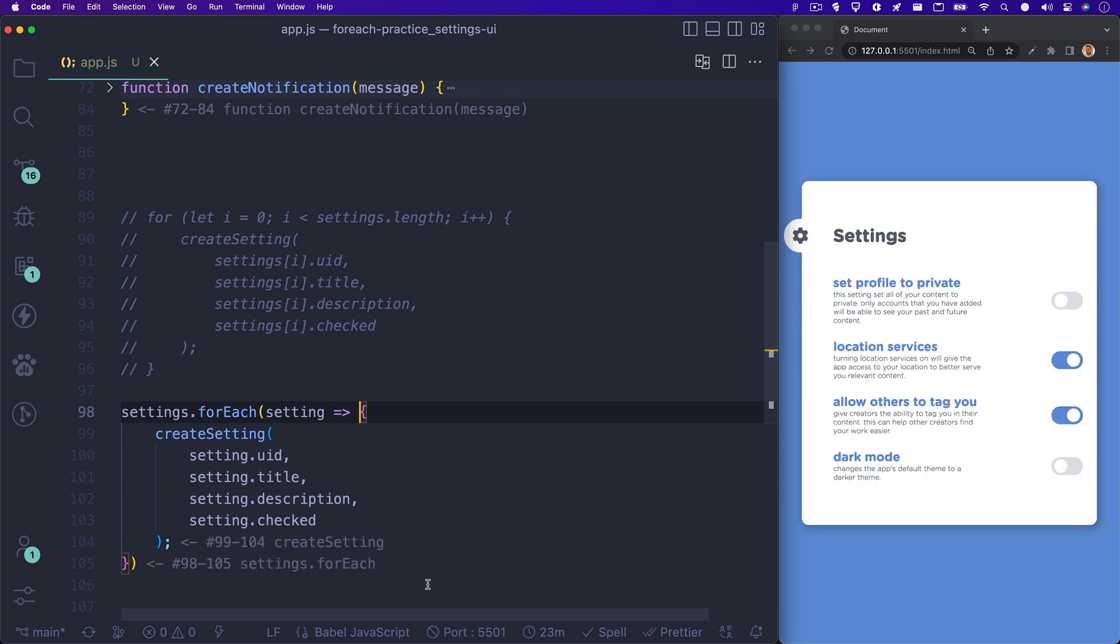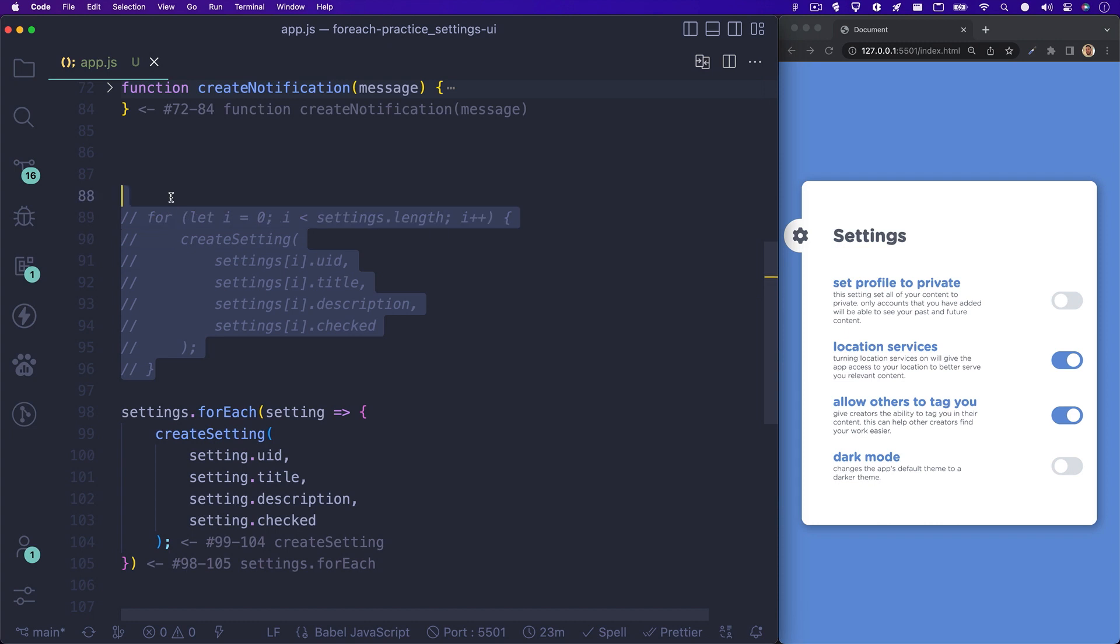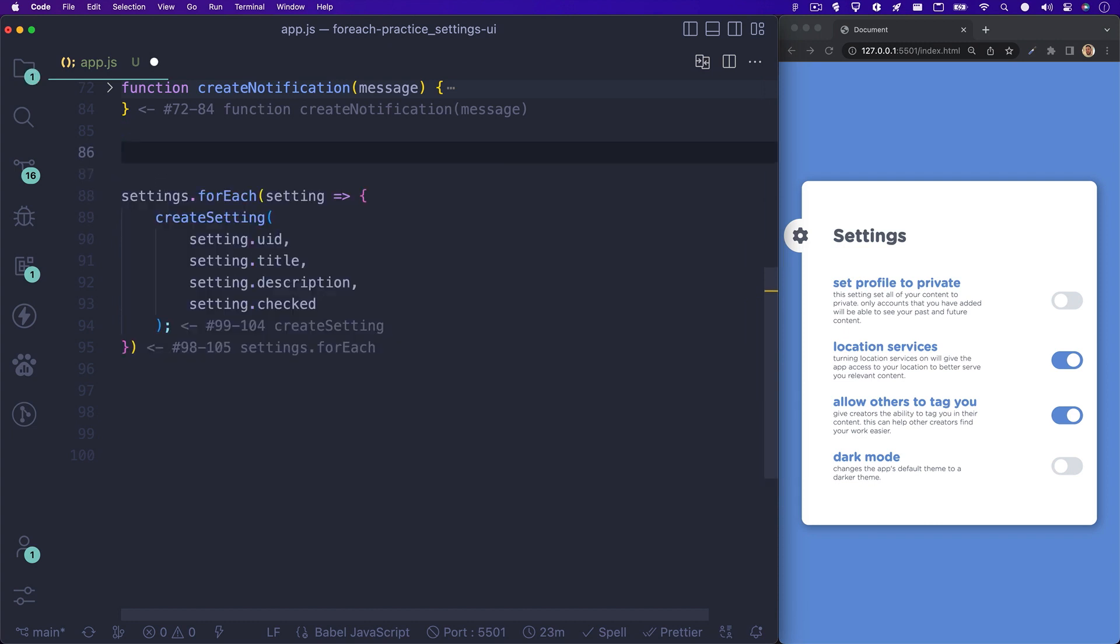So let's hit save, and the browser now shows all of our settings again. In my opinion, this forEach syntax is much easier to work with than your standard for loop, though both loops work perfectly fine for this scenario.